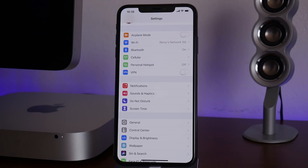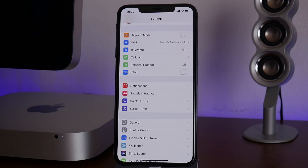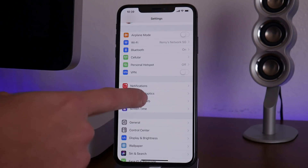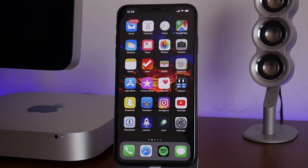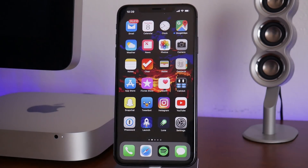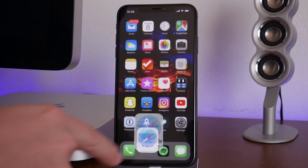Sometimes you get that annoying little indicator showing there's an update available in settings — this will remove that as well. I'll also show you in this video how to remove the profile so you can update in the future. So I'll cover both: we'll stop the update, and then I'll show you how to remove it so you can update later.